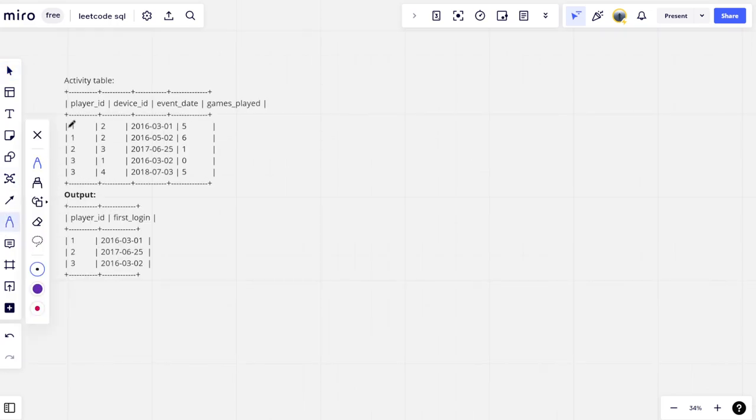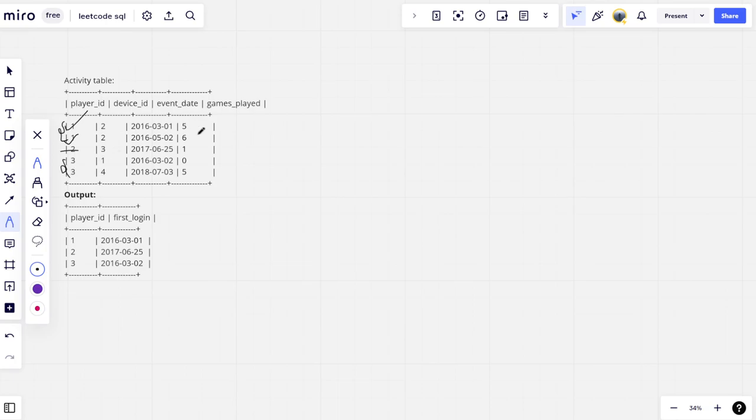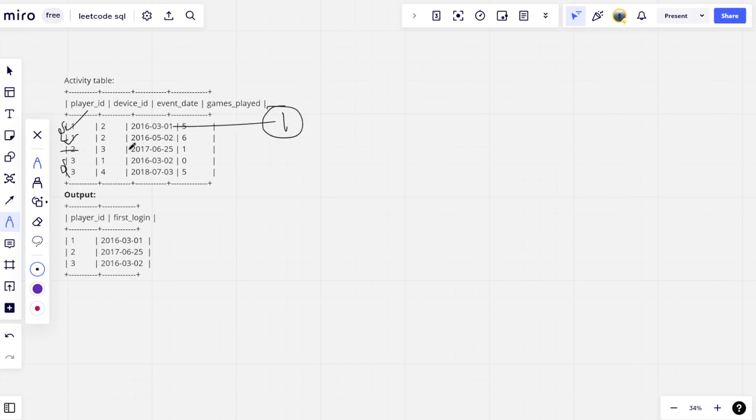If you see, these are player id 1, player id 1. So player id 1 has logged in 2 times. Player id 2 has logged in 1 time. Player id 3 has logged in 3 times. Among the player id 1 and 2 days, you can see that first day one, he has logged on March and second, he has logged in on May. So you can see that this is the first login date. 2 has only logged in once, so this is the first login date.